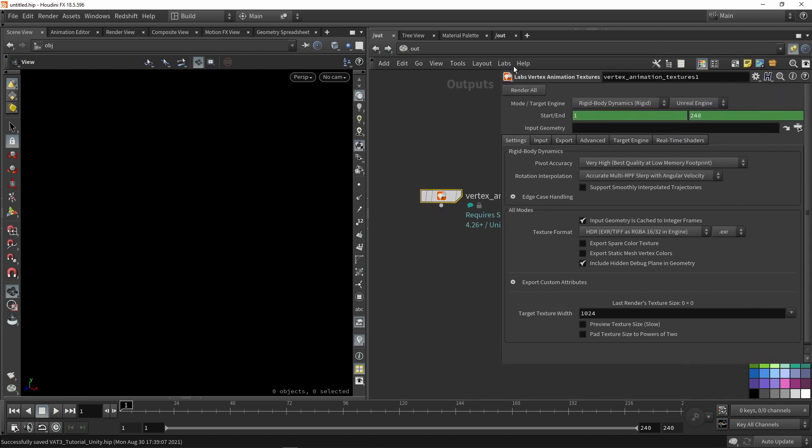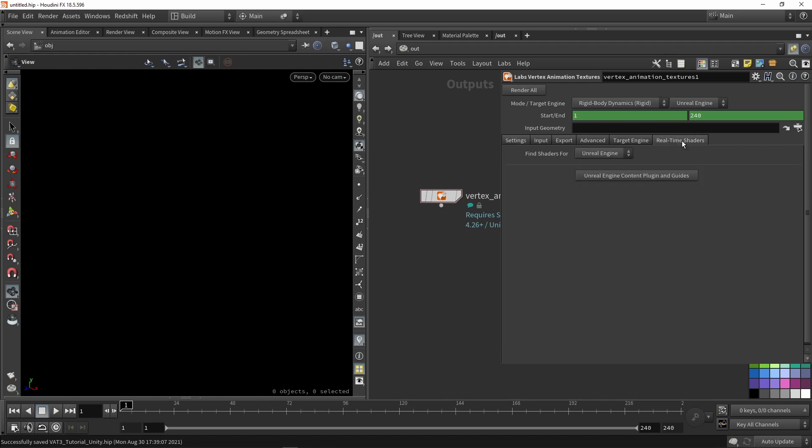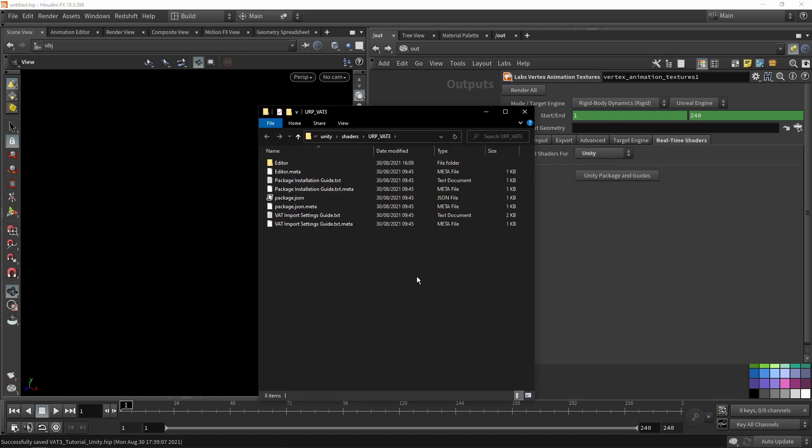Make sure your menu looks the same as mine because this is the latest version. Very interesting with this node is that there is documentation included. We're going to go to real-time shaders, set this to Unity, and press the button. This button will open information about how you should install the plugin.